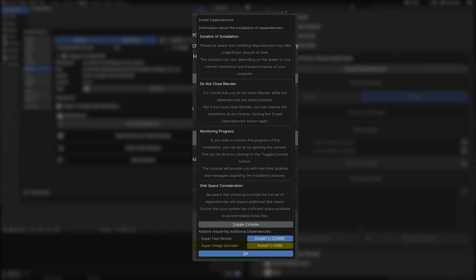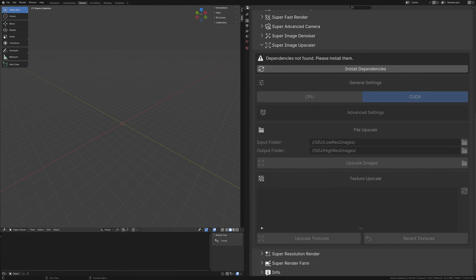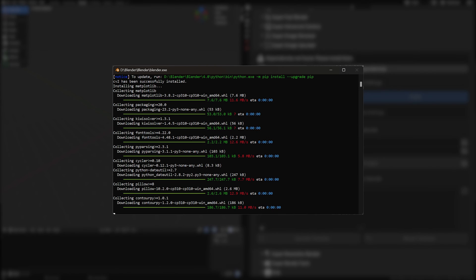Select the Super Image Upscaler option and proceed. It's worth mentioning that initiating this download will temporarily halt Blender's operation. However, if you've activated the console, you can monitor the progress in real-time.